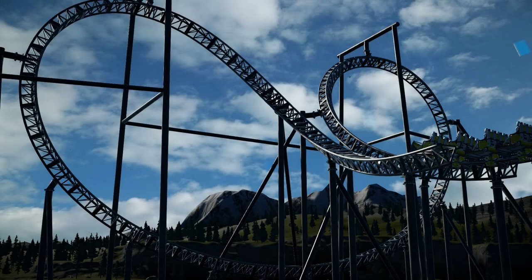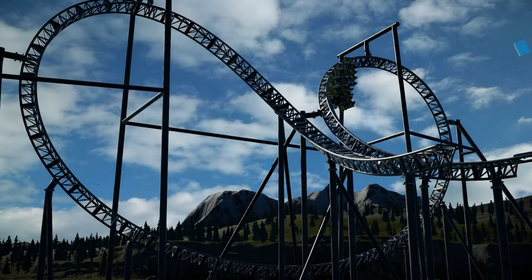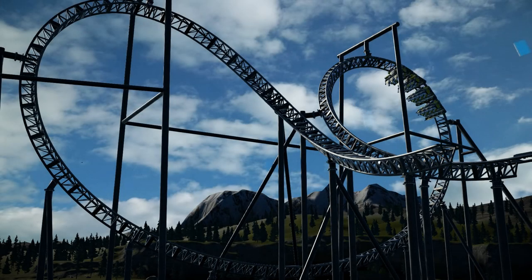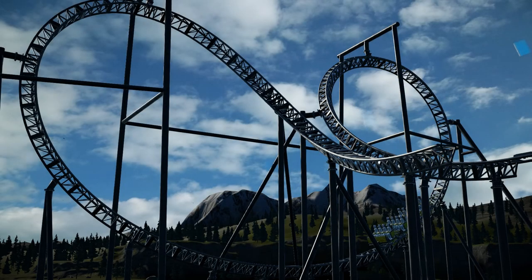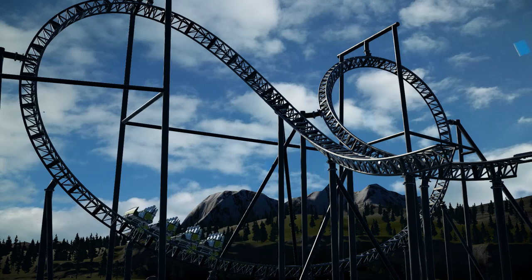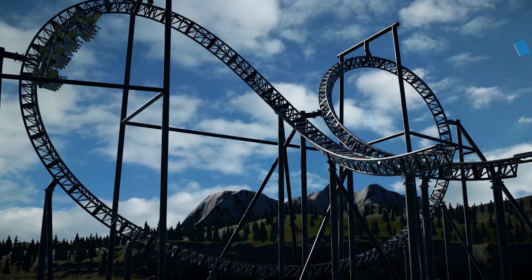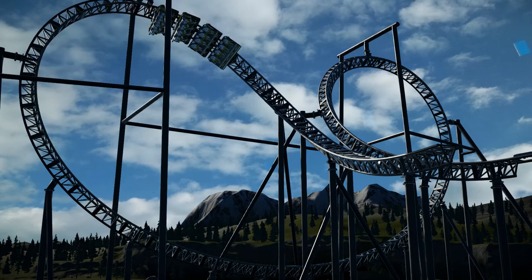Hey everyone, and welcome to another Planet Coaster Element tutorial, where today we will be looking at the Batwing.